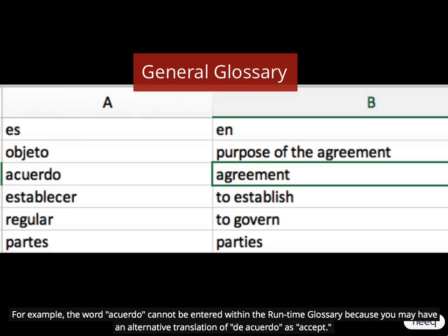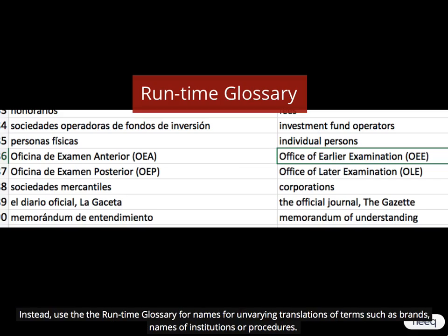For example, the word 'acuerdo' cannot be entered within the runtime glossary because you may have an alternative translation of 'de acuerdo' as 'accept'. Instead, use the runtime glossary for names and unvarying translations of terms such as brands, names of institutions or procedures.